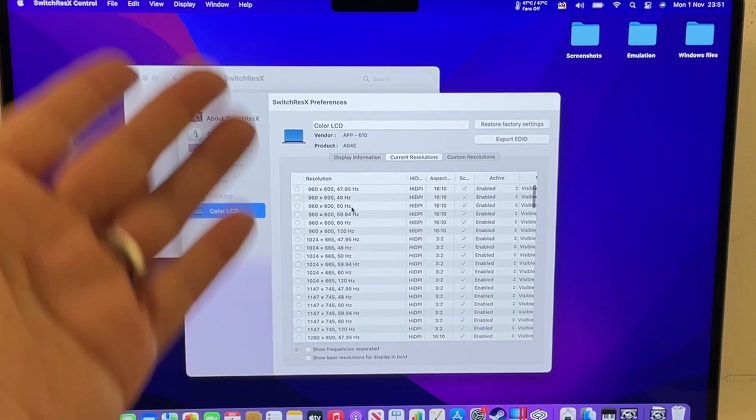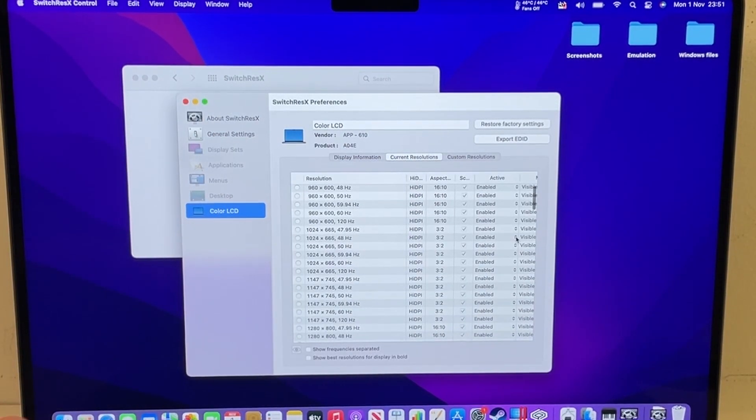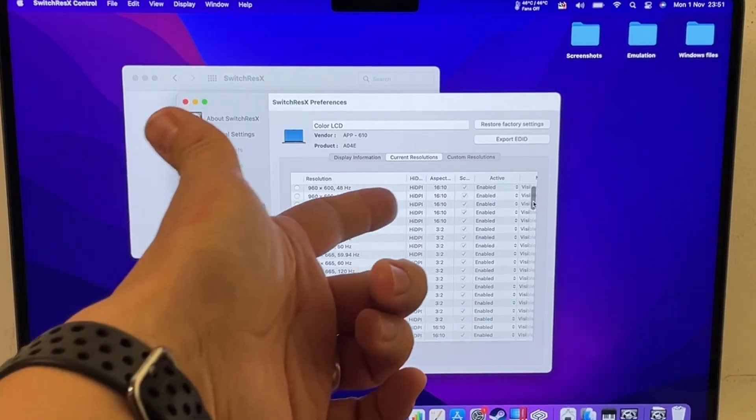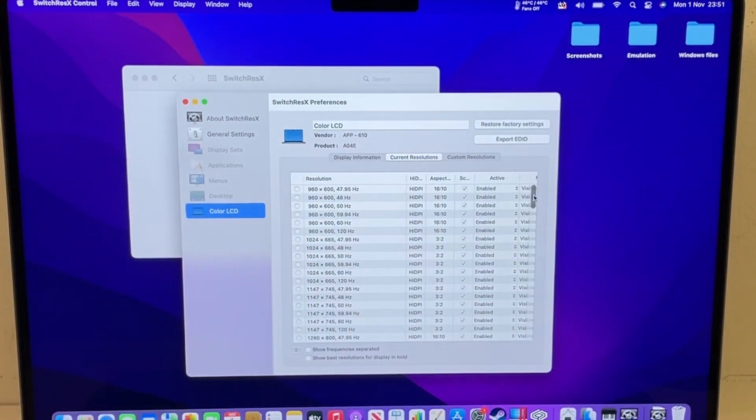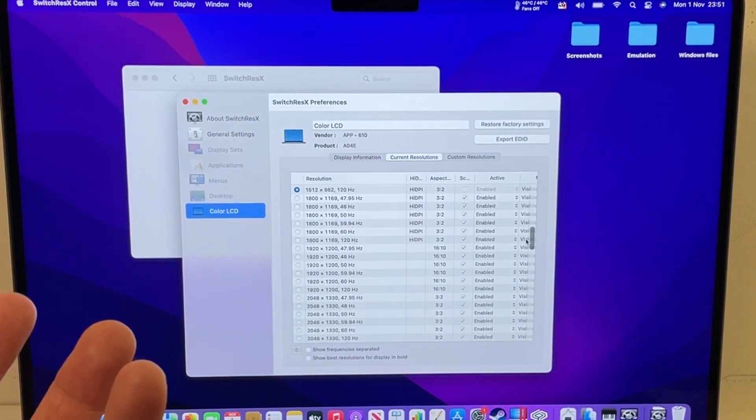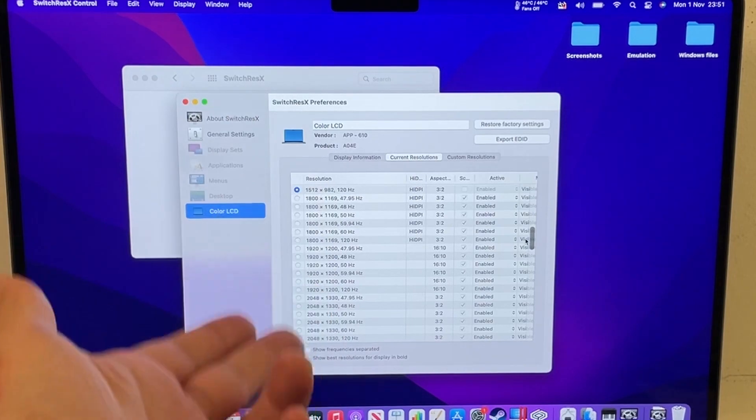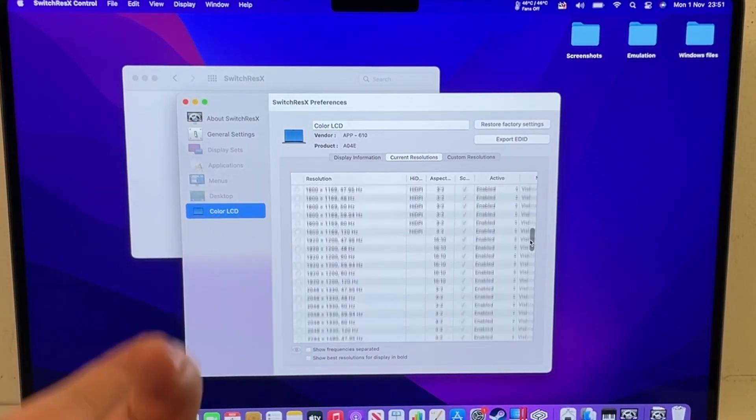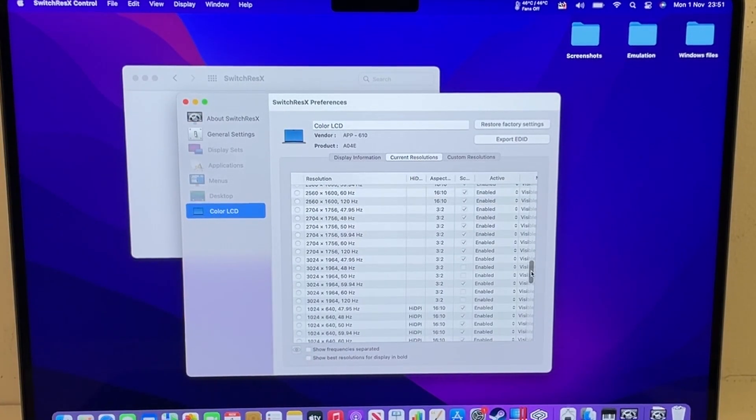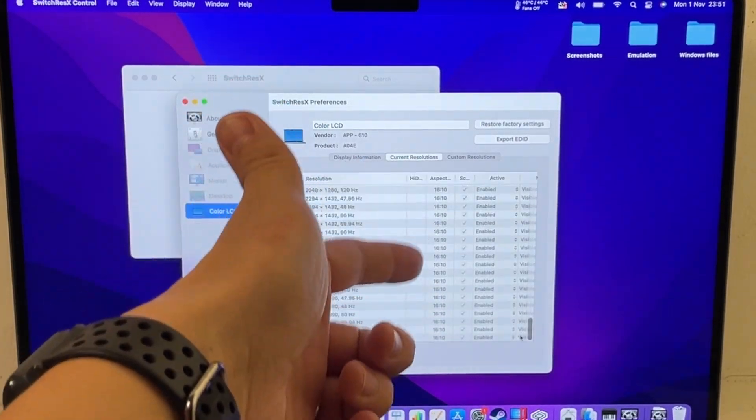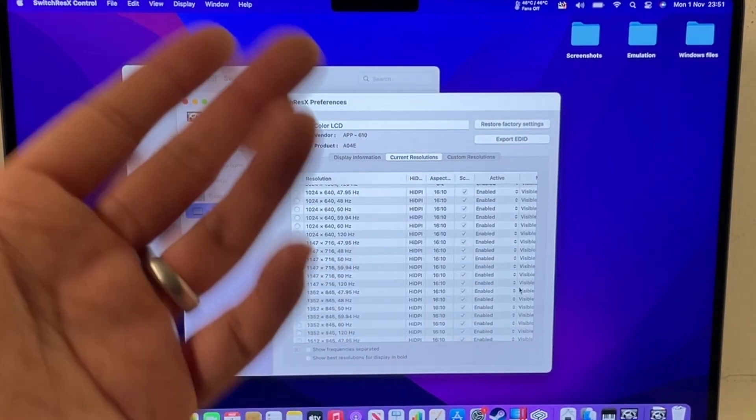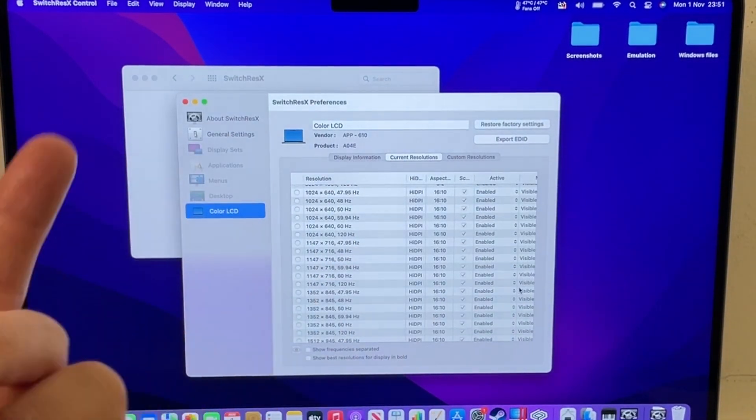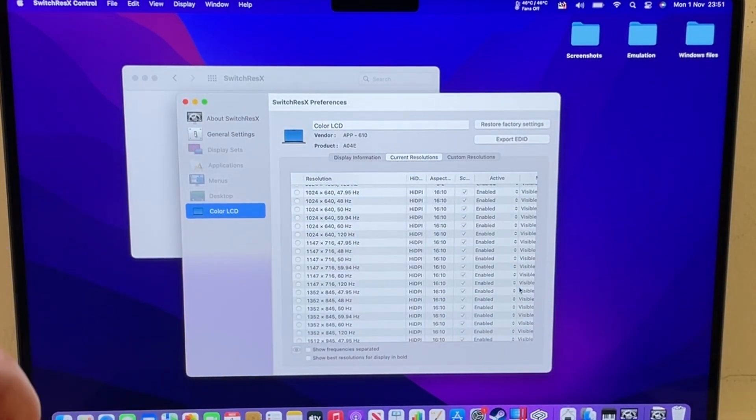So this displays all the current resolutions that we have and this is very helpful because we've got things like high DPI, so that refers to the pixel retina doubling, and then we've got all of these resolutions, got 120 hertz, 60 hertz, etc. However, what you'll find is that none of these are 16 by 9 aspect ratios. These don't come as default, especially for the M1 Pros and the M1 Maxes.